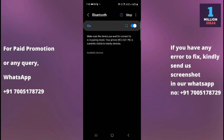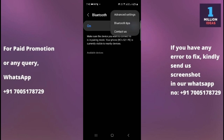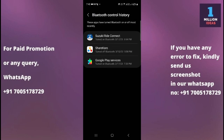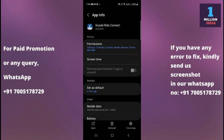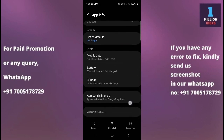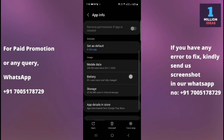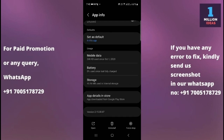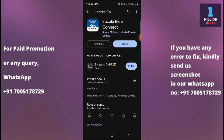If Bluetooth is still not working, click on the three-dot menu and go to Advanced Settings. In Advanced Settings you have many different options. Go to Bluetooth control history — here you can see the apps that have connected to Bluetooth, with the date, time, and app name mentioned. Click on an app and go to its app details in the Play Store.